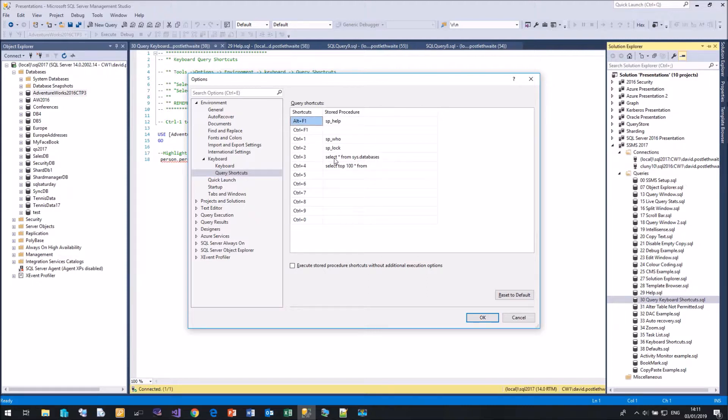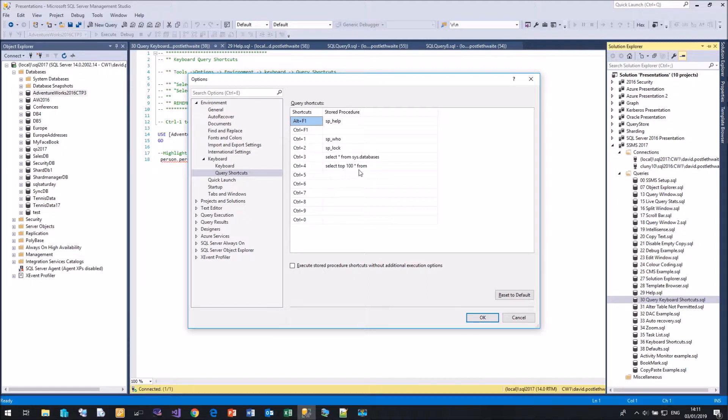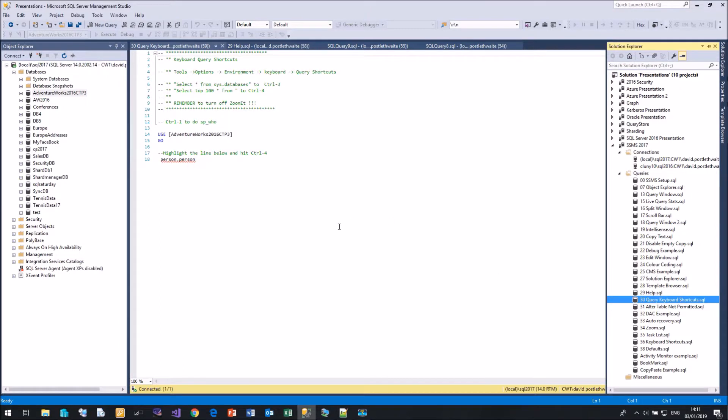I've added two here. We have Select star from sysdatabases that I've added to Control 3. And this one, which is just the stub of a query, Select top 100 star from, but no table listed, onto Control 4. So if we come back here, just to prove that this does work.